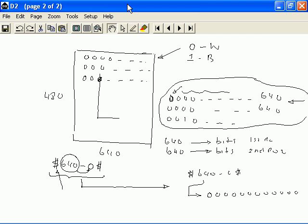So instead of sending 640 bits in uncompressed format to send the information on line 1, we are now sending only 7 characters, which is dollar sign 640 dash 0 dollar.